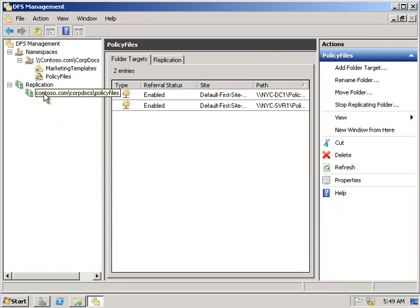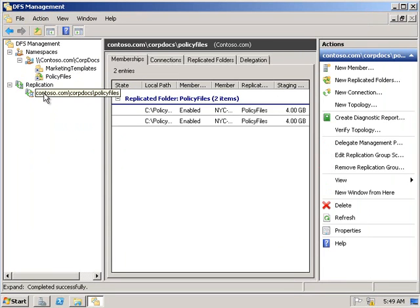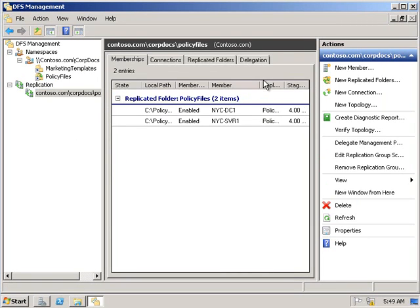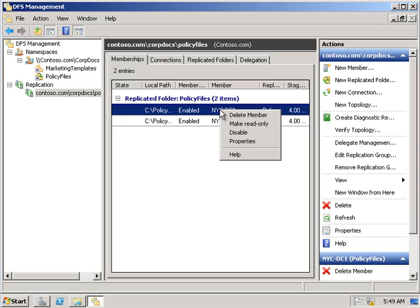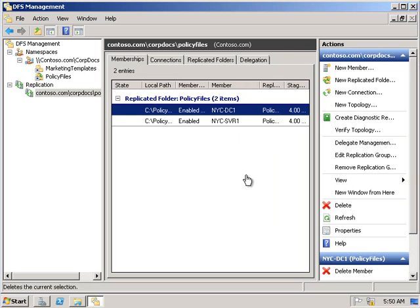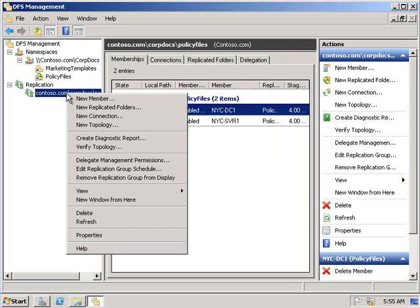With that done, we'll hit close and look at the replication delay message. Now from here under replication, under our members, under NYC-DC1, we're going to choose to make read only. Now under replication, we're going to choose to create a diagnostic report.